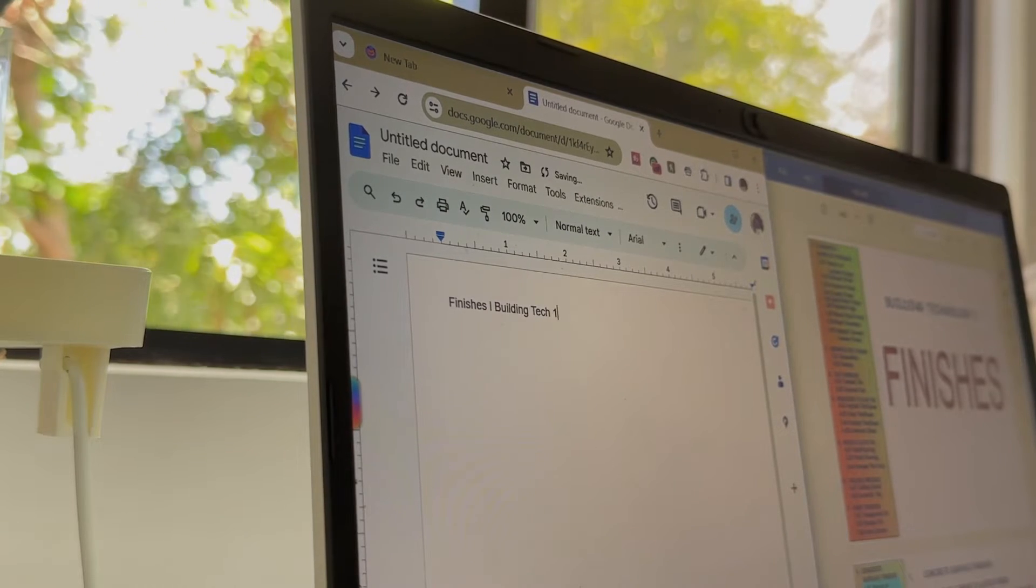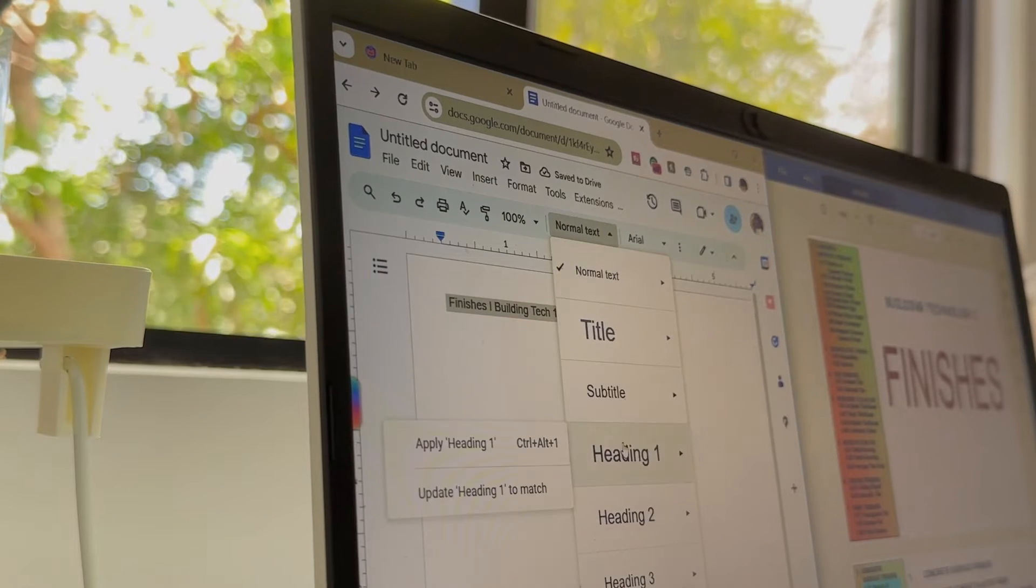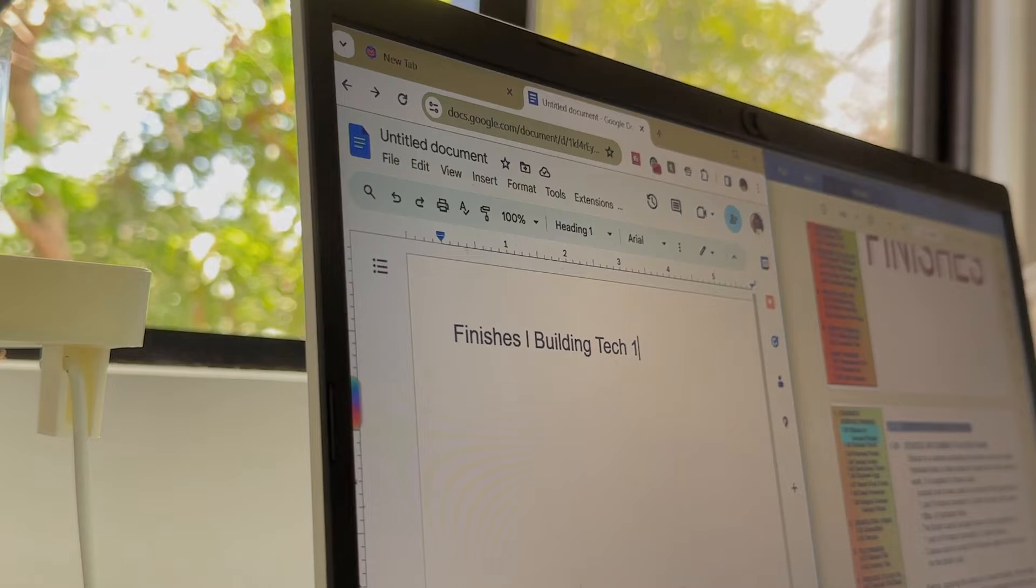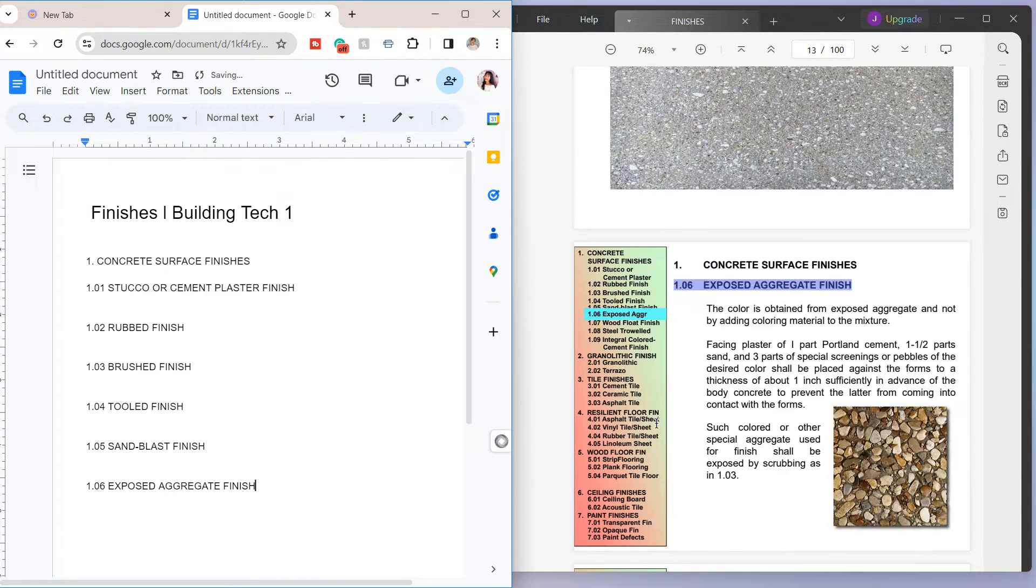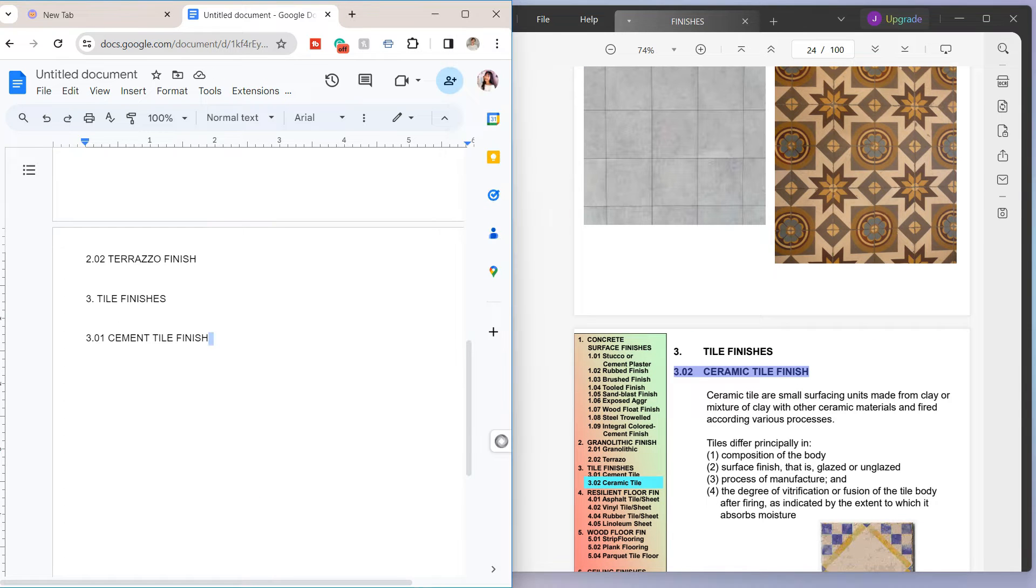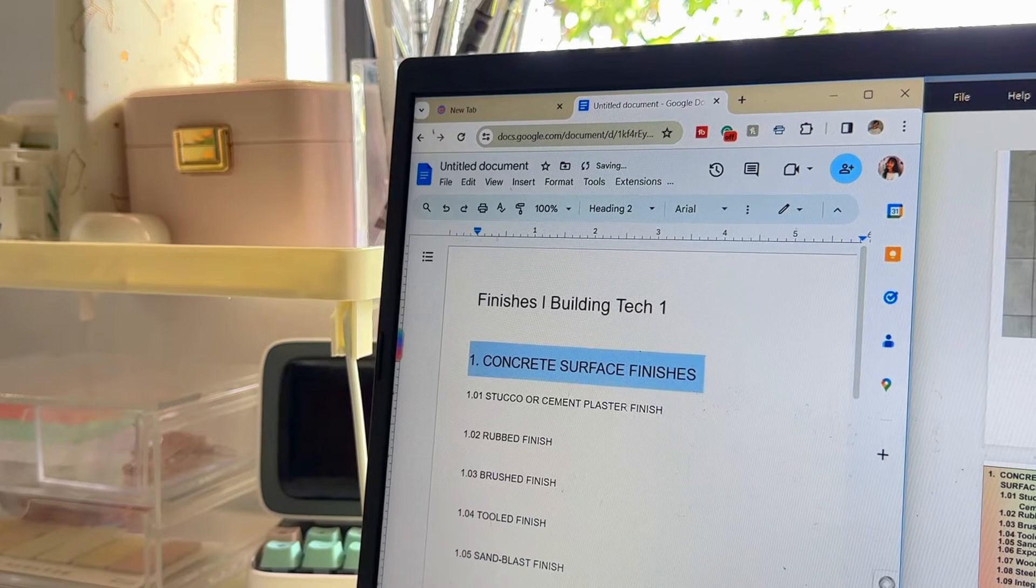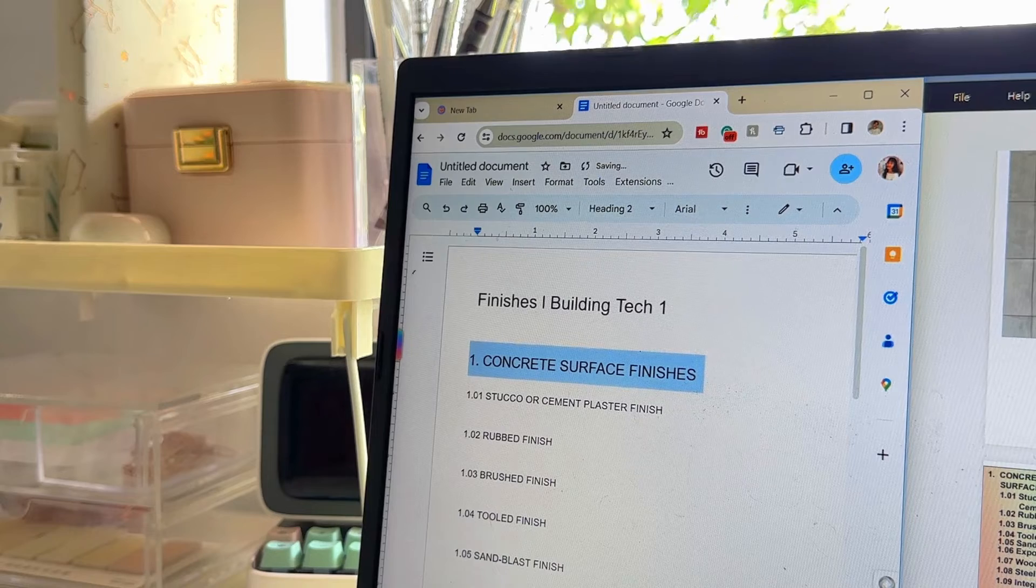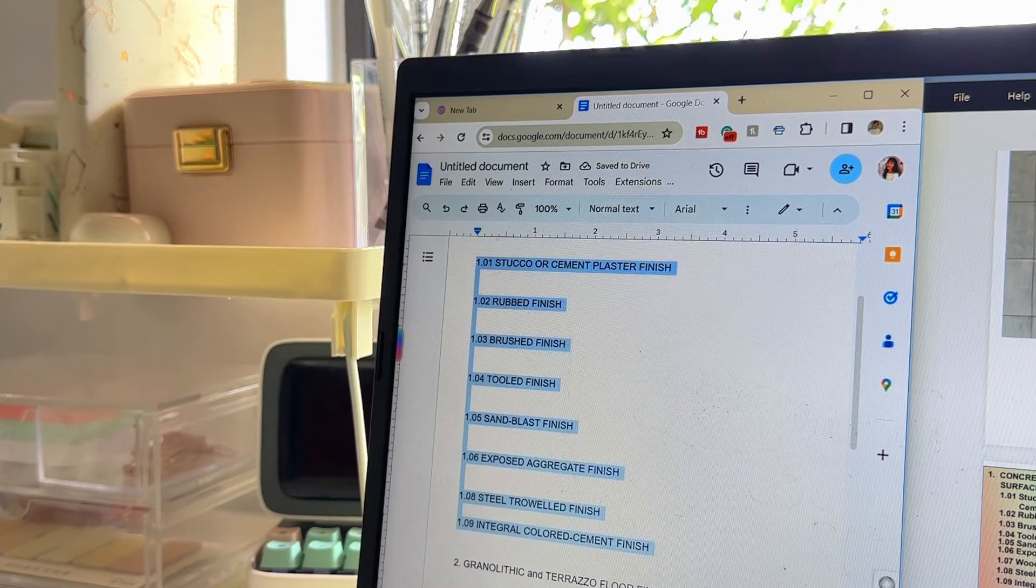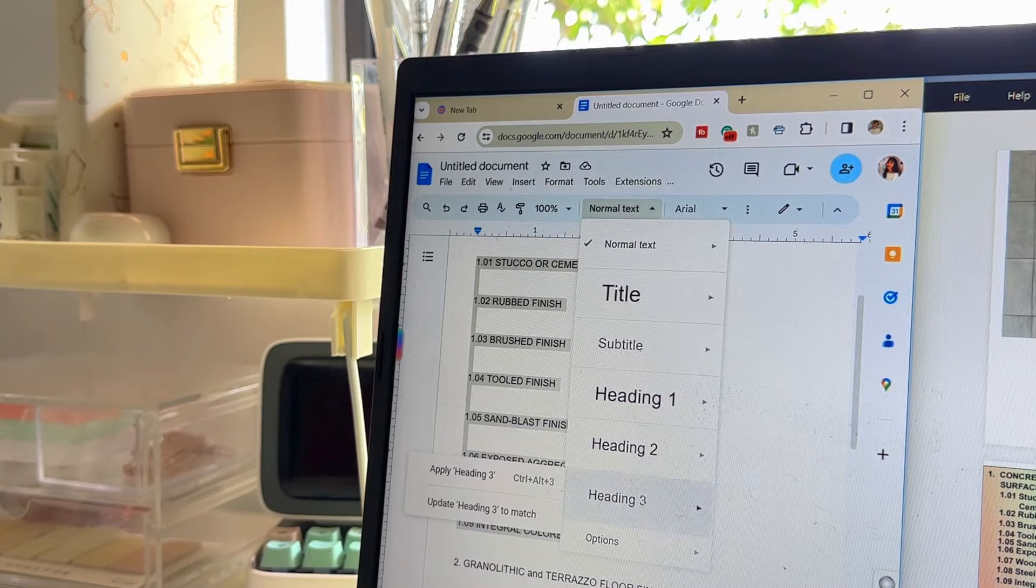Google Docs offers a wide range of formatting options to make your notes visually appealing. We can first organize the document structure. So you can create a section for each topic or category. Or you can use headers, such as heading 1 or heading 2, to organize information hierarchically. This helps in navigating and reviewing content easily.